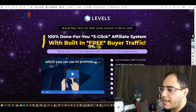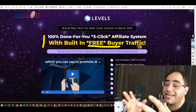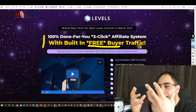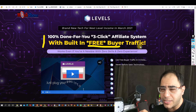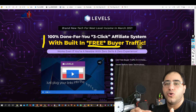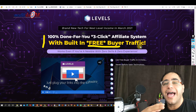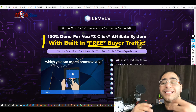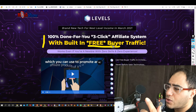So what is Levels all about? It's a 100% done-for-you, three-click affiliate system with built-in free buyer traffic. The app helps you promote affiliate products — he gives you done-for-you campaigns inside the app. It gives you the option to promote campaigns provided through the system and campaigns you already have the right to promote, and the app will help you promote even more. From A to Z he will teach you how to do it.